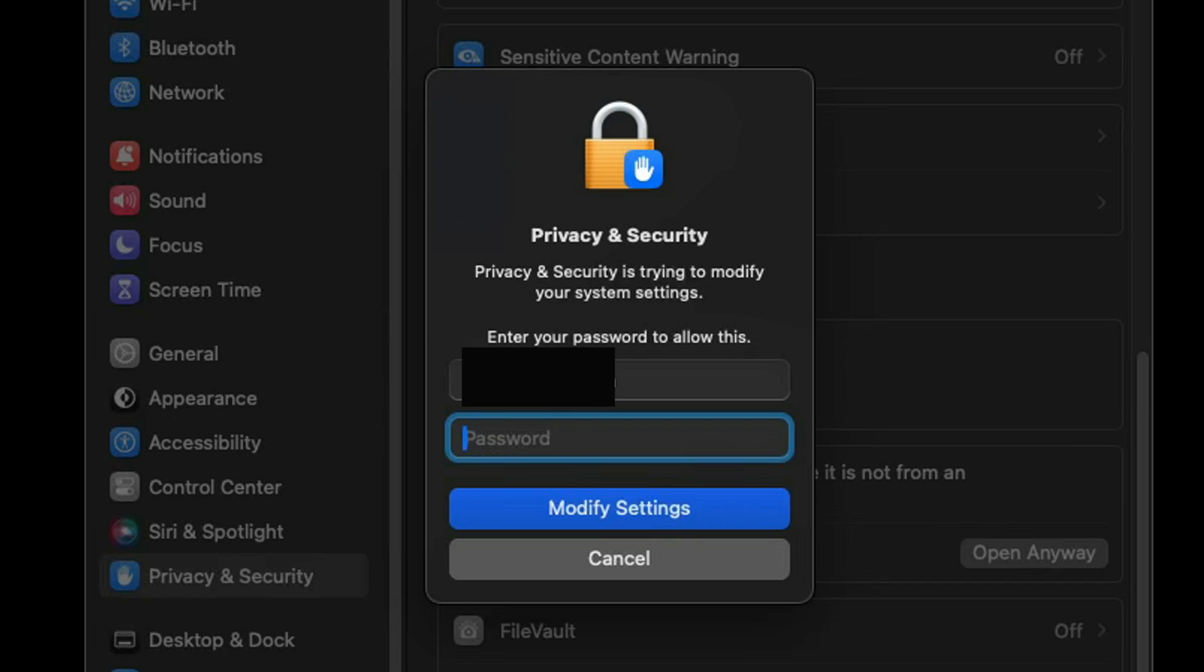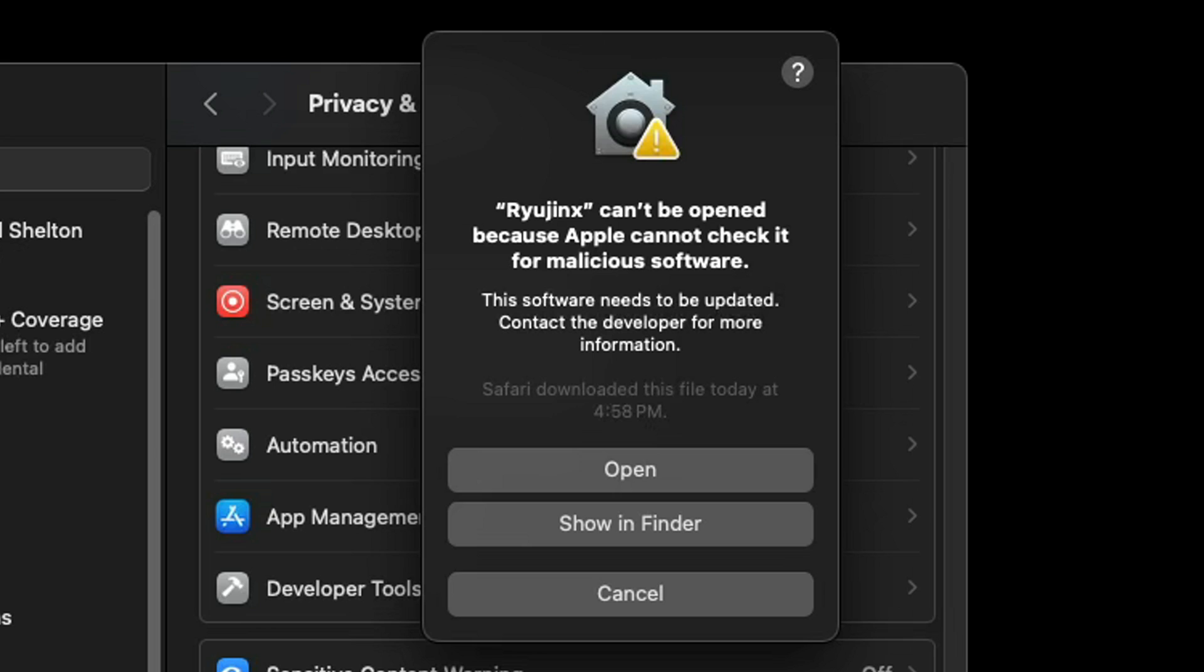Go ahead and click 'Open Anyway'. Enter your Apple password and then hit 'Modify Settings'. Then you will get another pop-up saying 'Ryujinx cannot be open' but this time you will have the option to open. Go ahead and click 'Open'.